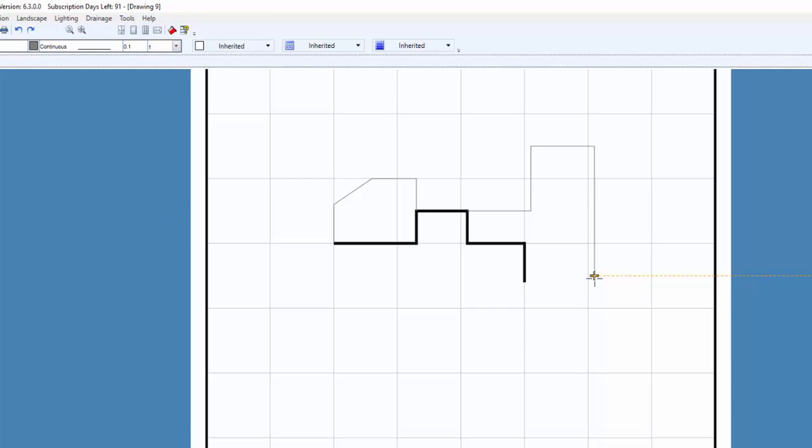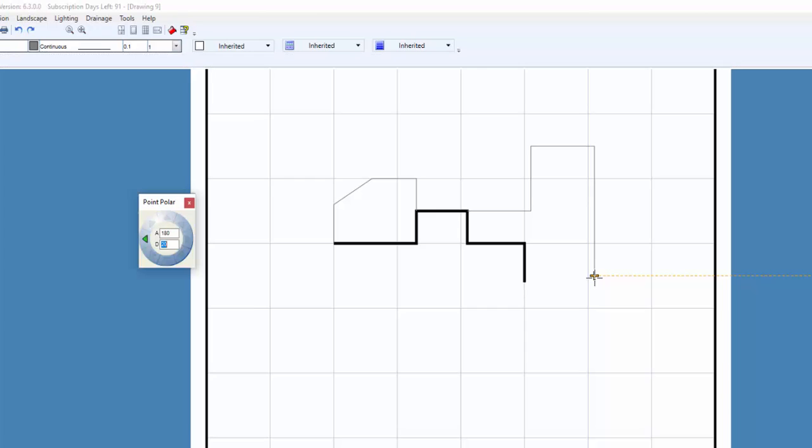If an arrow key does not exist for the angle, I can click on a directional arrow in the Point Polar dialog box to set the angle. I can also type in an angle as well. With these two commands used together, drawing just got a lot easier.